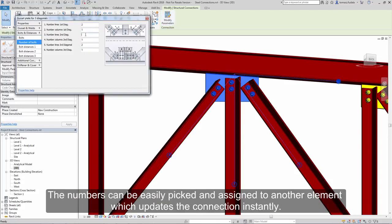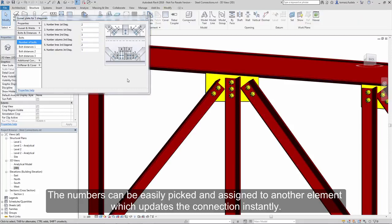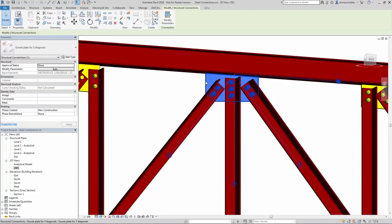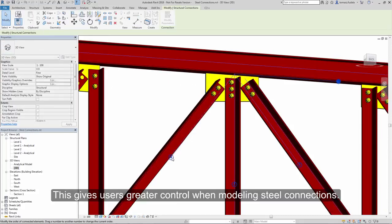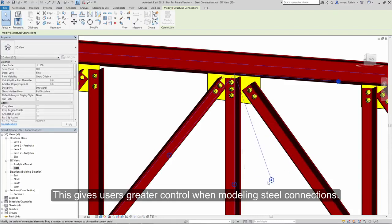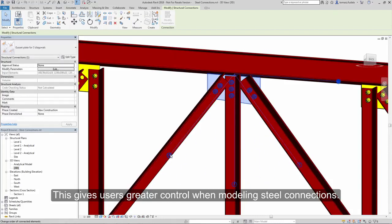The numbers can be easily picked and assigned to another element, which updates the connection instantly. This gives users greater control when modeling steel connections.